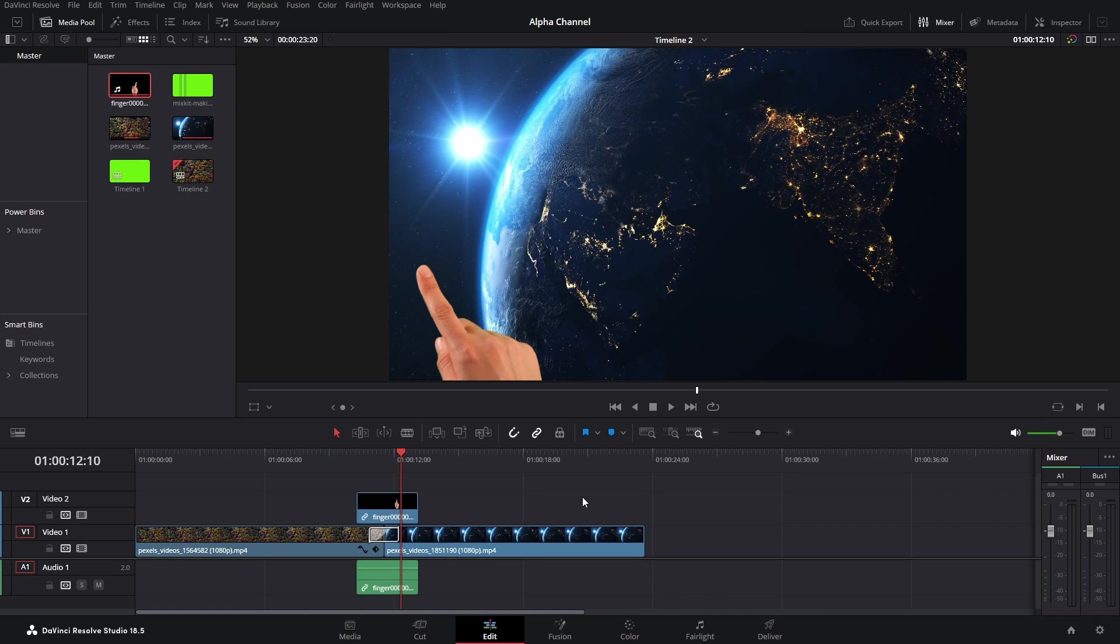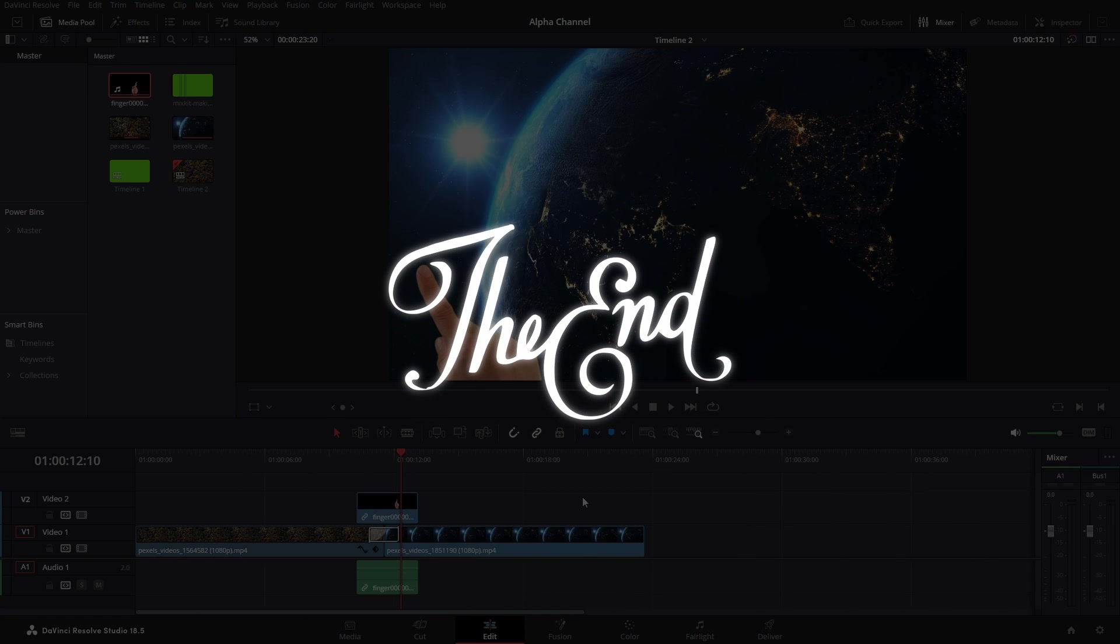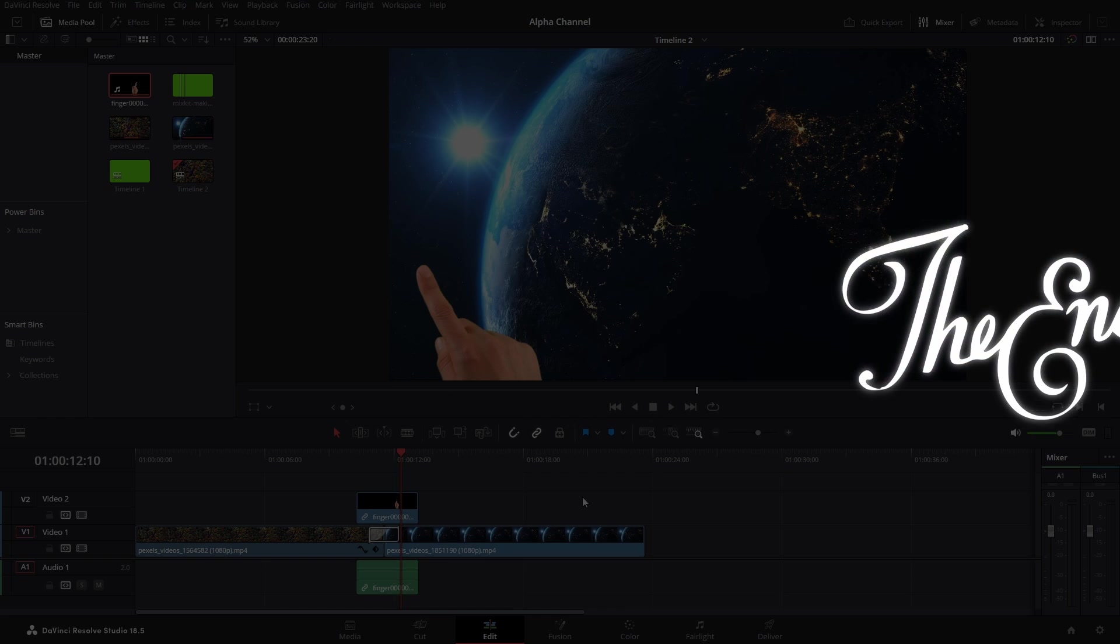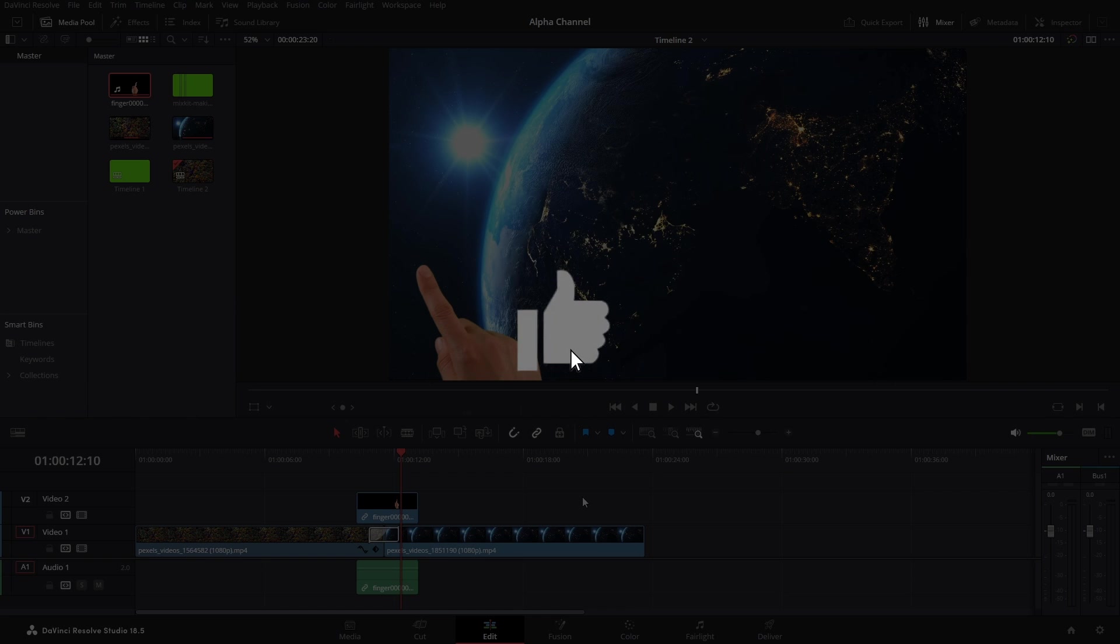So that's it for the video guys, that's how you can export transparent clips in DaVinci Resolve. I hope you find this video useful, and if you do, make sure you like this video - it really helps the algorithm suggest this video to the needful people.